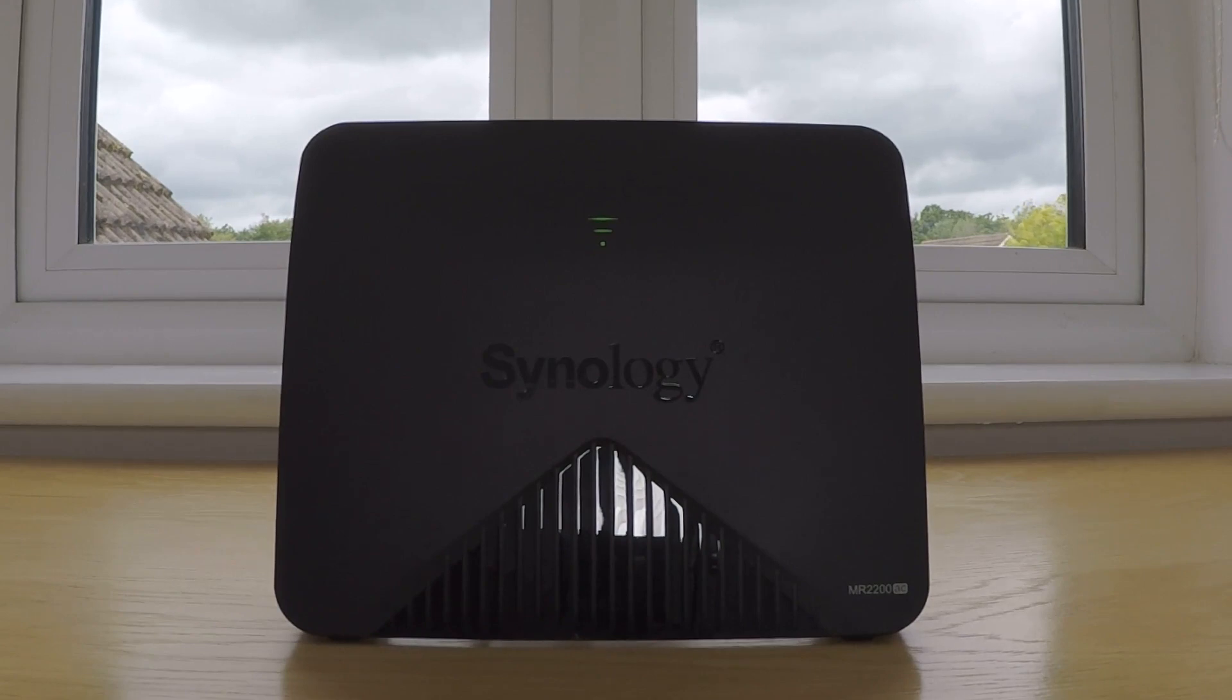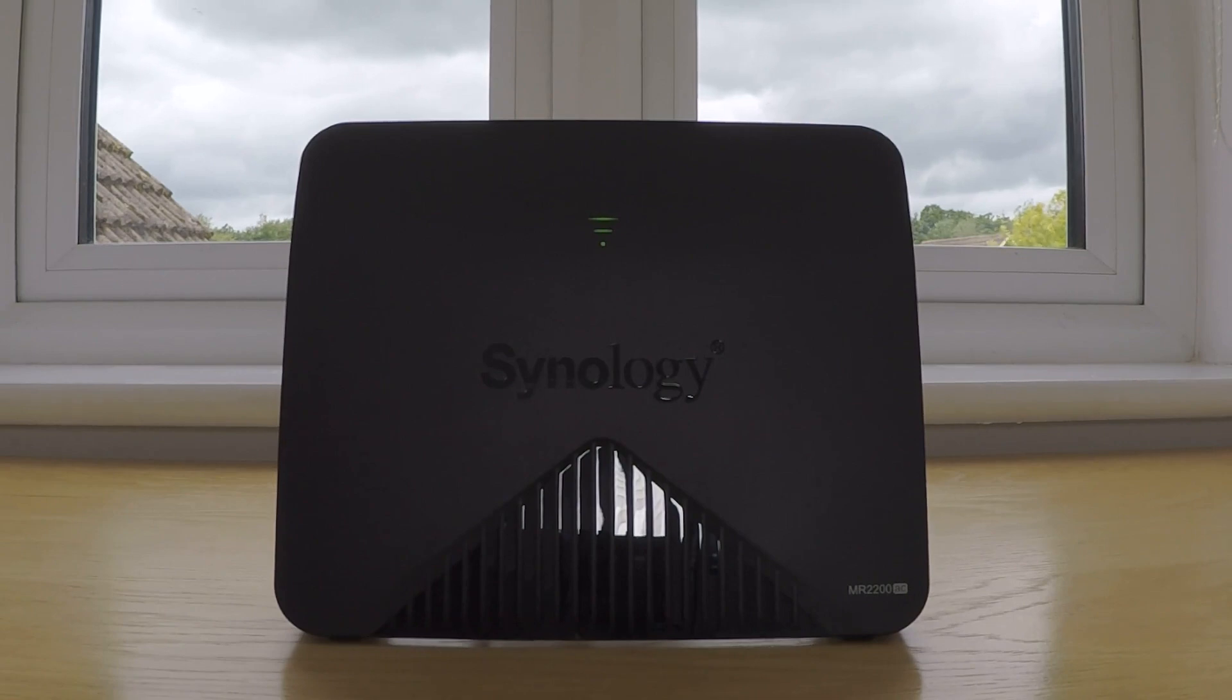A hard reset, or as it's sometimes referred to as a factory reset, is when we attempt to restore our router back to its original factory default settings.